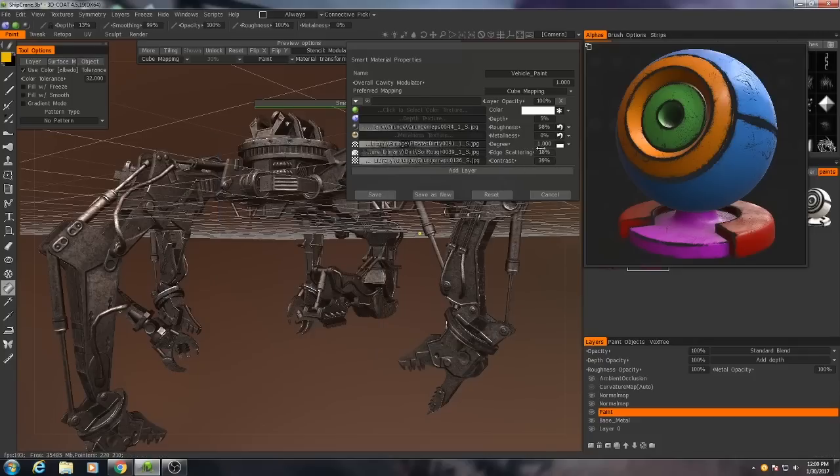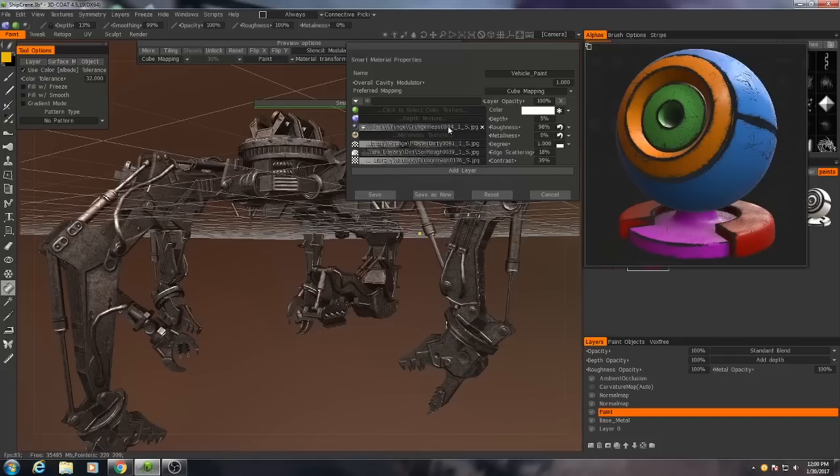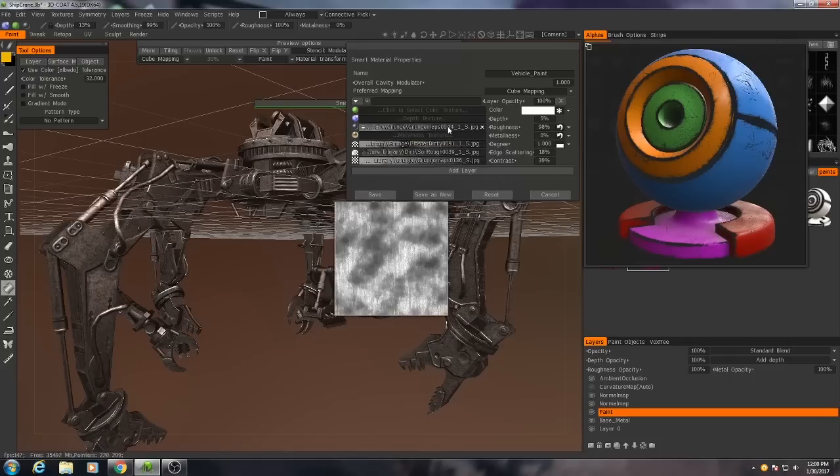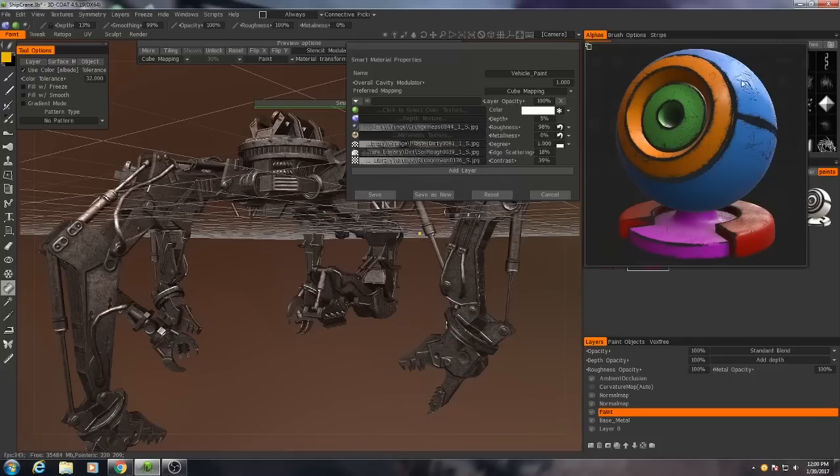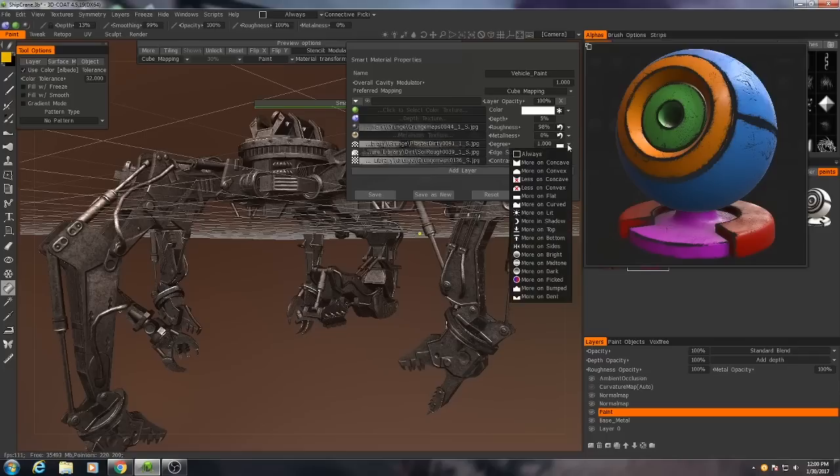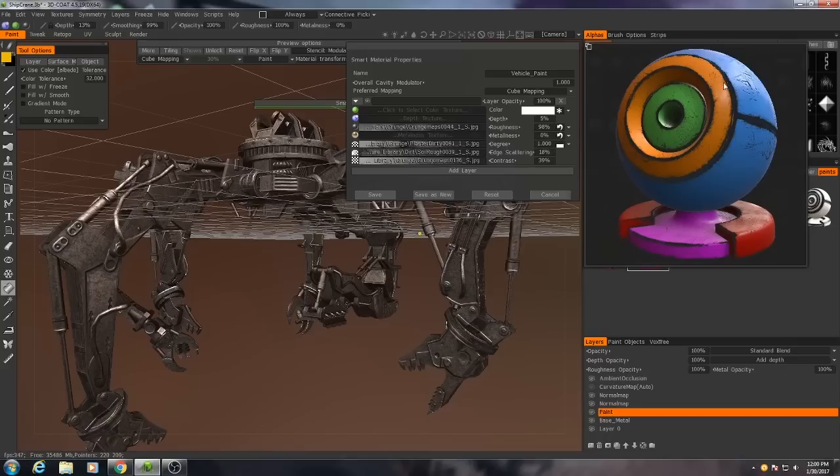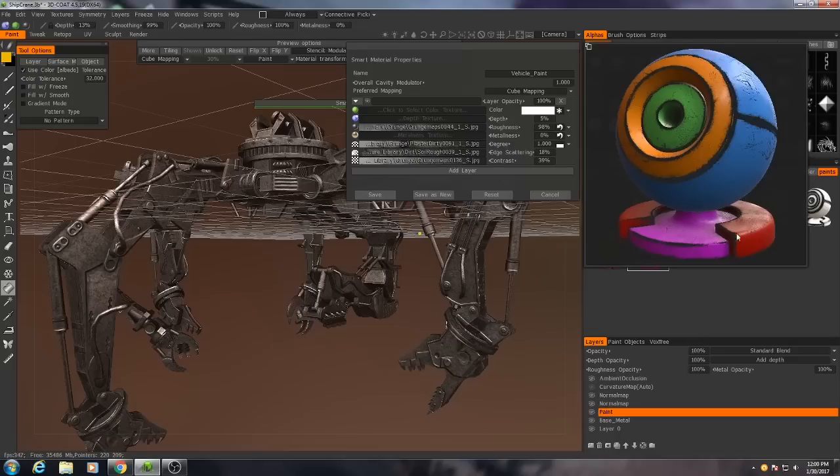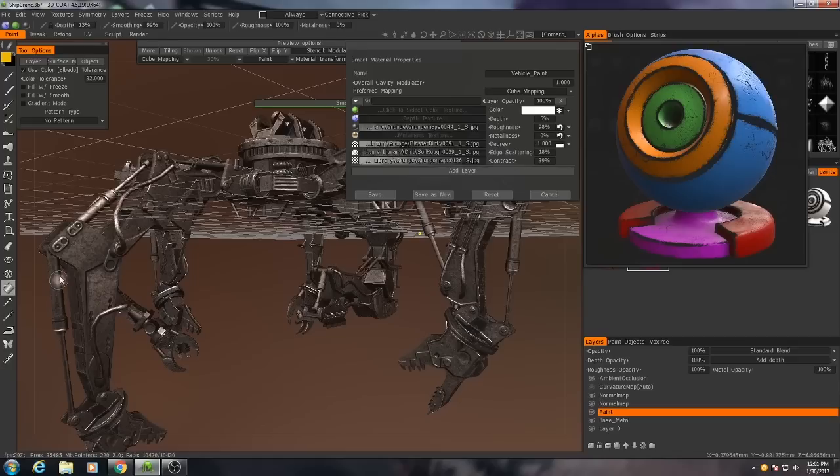And then all that I do then is that it's no metalness. It has sort of a noisy map for the roughness. And then what I have here, this degree, is more on flat. So this basically prevents the material from being applied on either convex corners or concave corners. So that's just a good way to catch both of those at the same time. And especially since this model is mostly flat, that works really well.